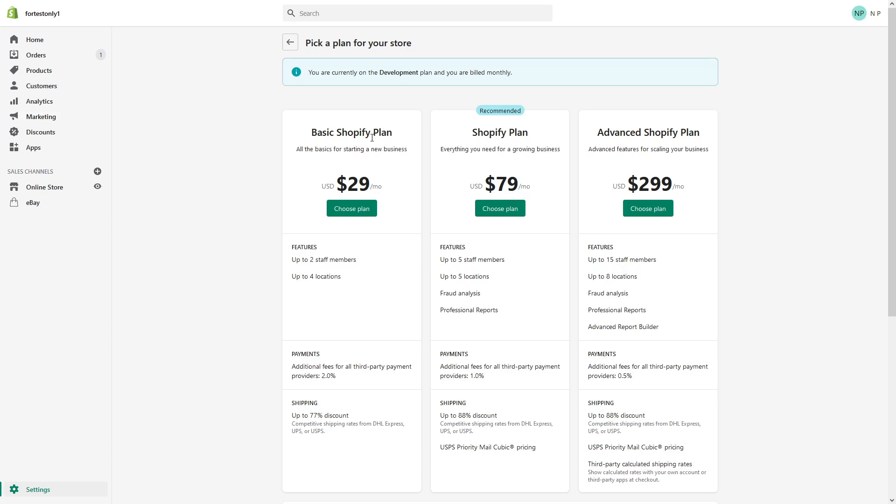There are several ways you can pause the plan. You can pause and build your store for like nine dollars a month, or you can step away for at least three months without incurring a fee.